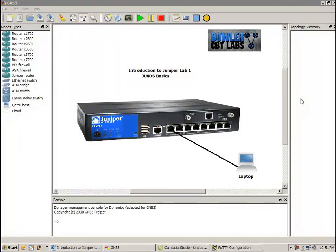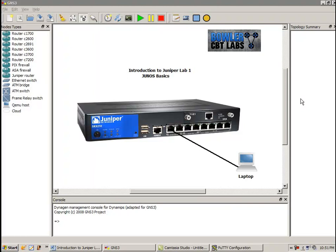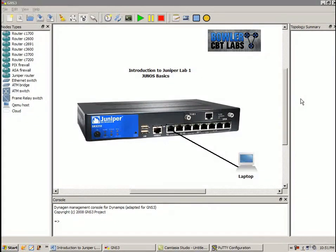Hello, my name is Steve Bowler, and welcome to the Introduction to Juniper Lab No. 1. In this lab, we're going to take a closer look at Junos basics.